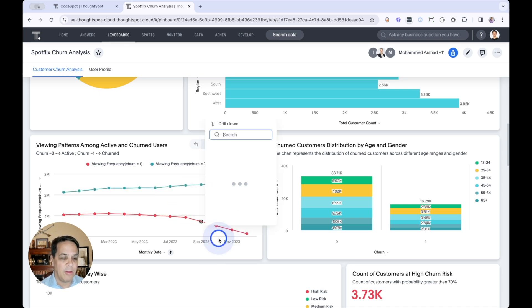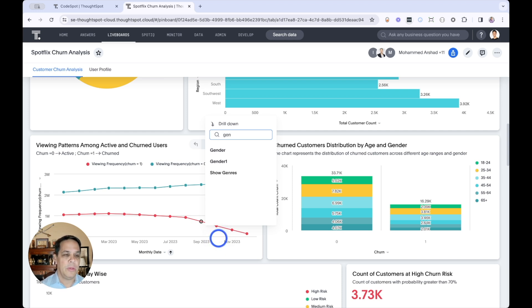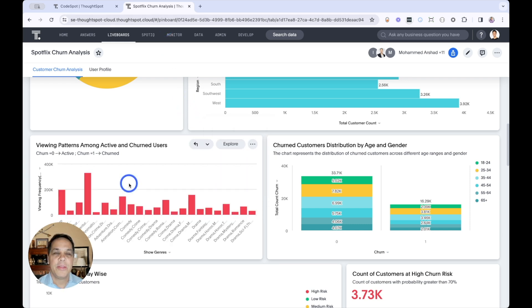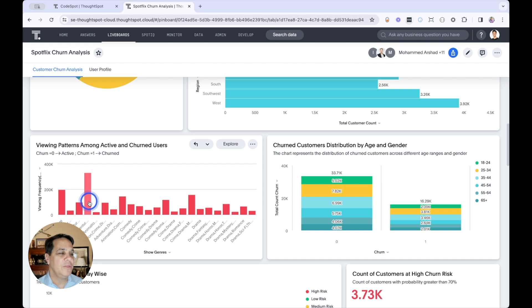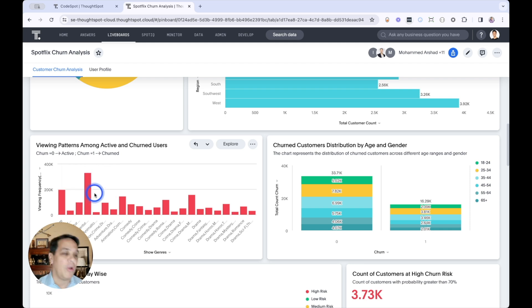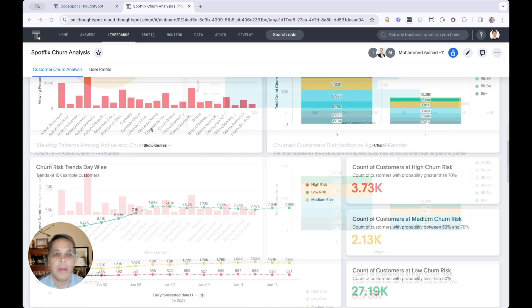Let's drill down into, say, genres. Actually, there's quite a few genres, as you can see. But one jumps out right at us. So customers that watch action, adventure, drama-themed stories tend to churn higher. Why is that? Well, that's something we can look into.